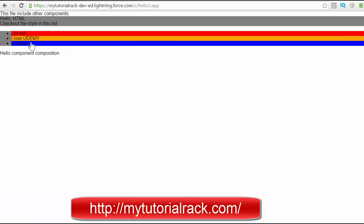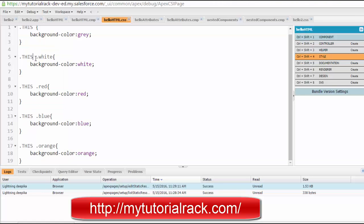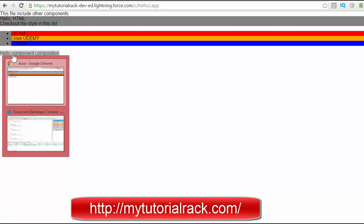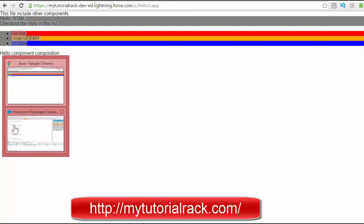It shows red, Udemy, and blue, but it wasn't displaying the colors initially. The issue was there was no space between the class name attributes. After adding spaces, refreshing shows orange, red, and blue colors correctly. The second component is displaying 'hello component composition' because the attribute value was provided through the nested component.